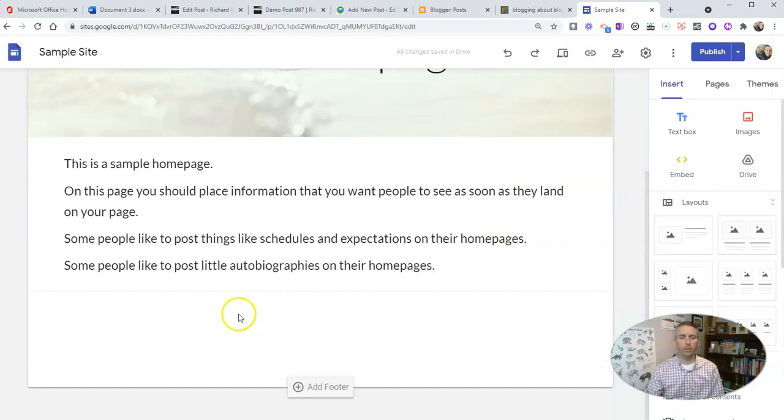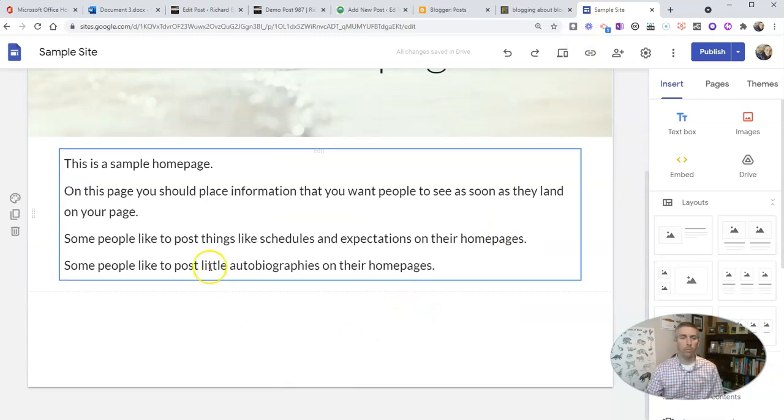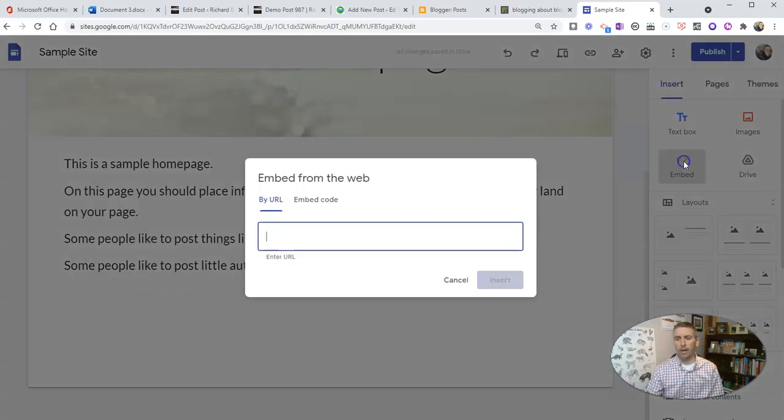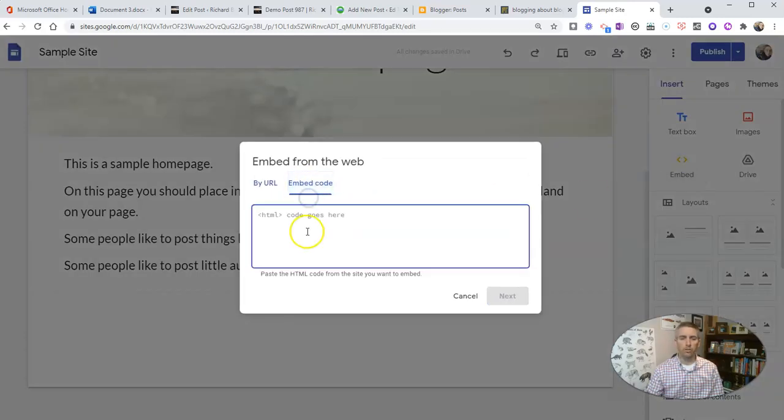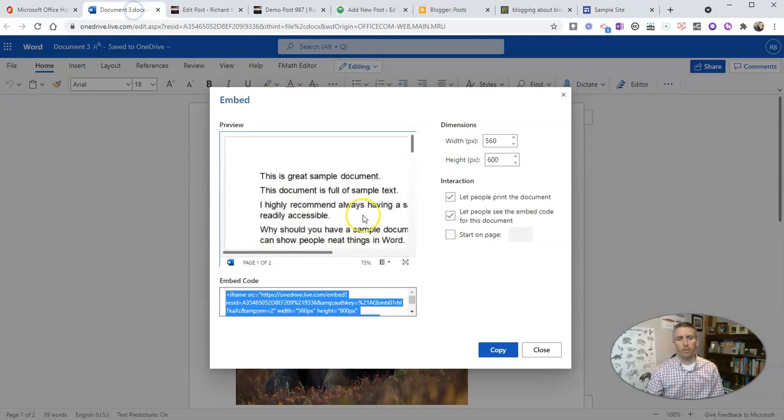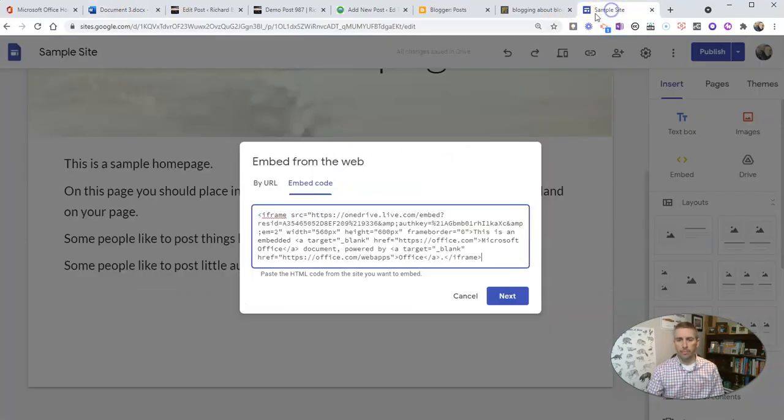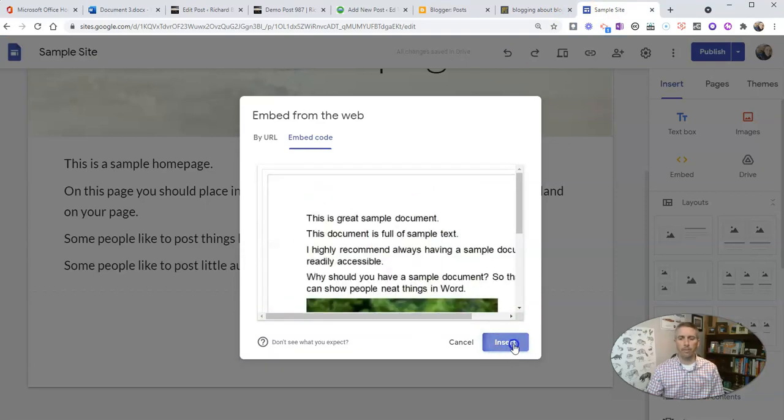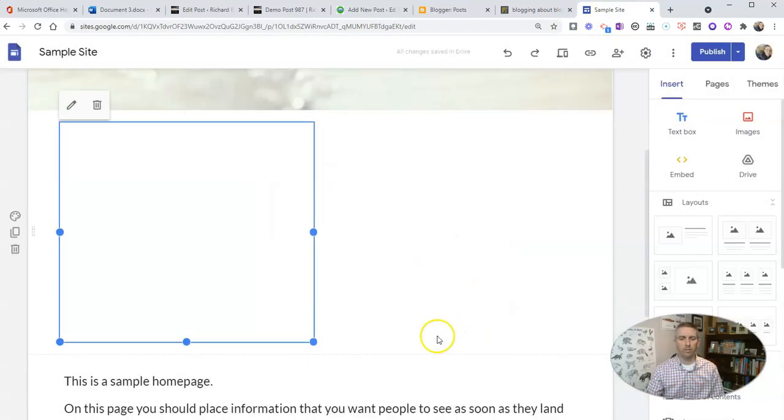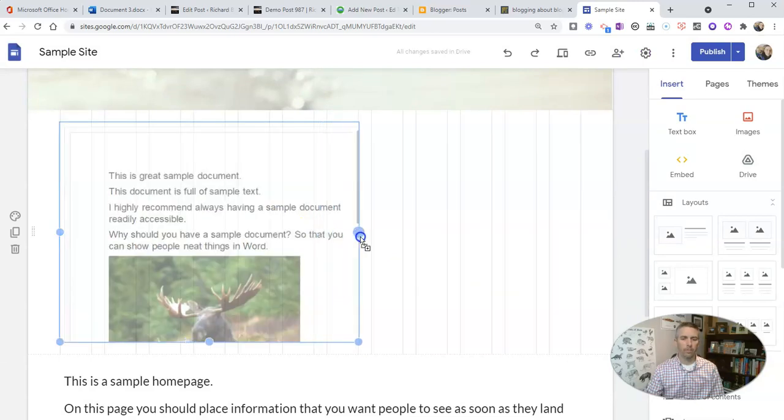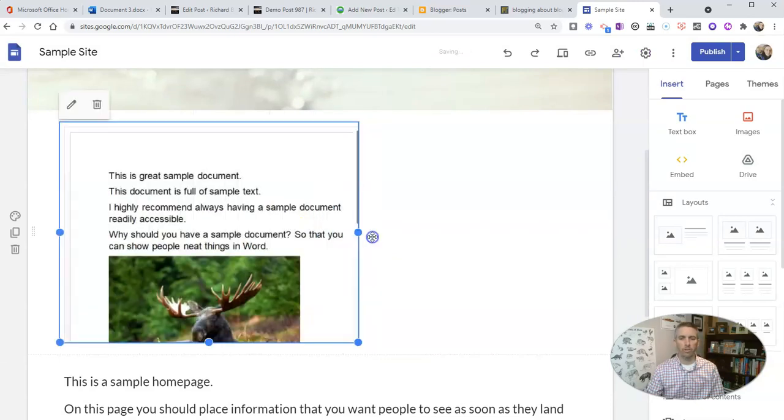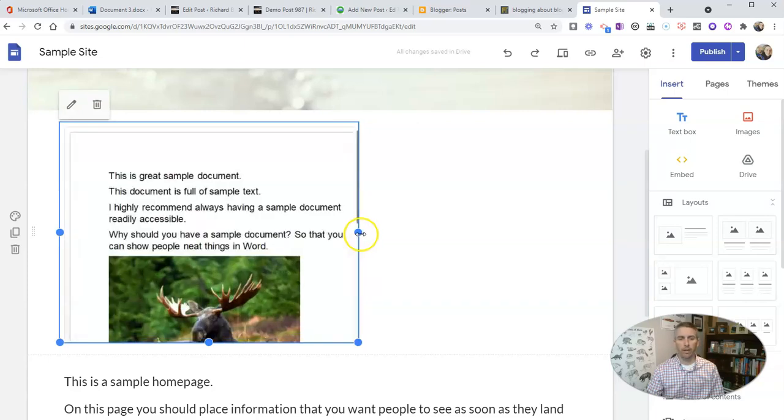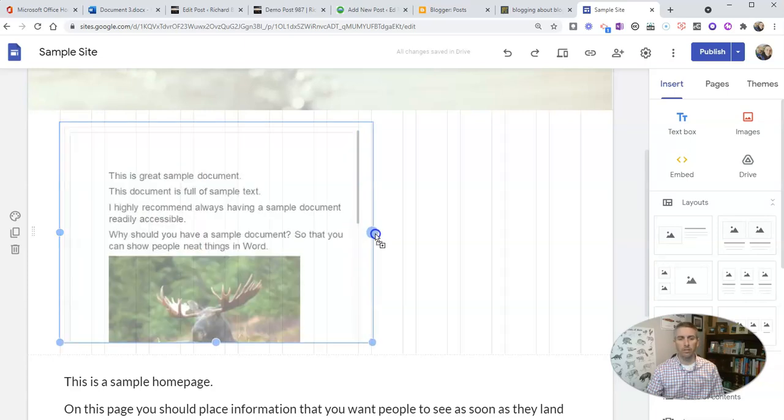And finally, let's see how we do this in Google Sites. So in Google Sites, if you want to embed a Word document, just use the embed option over here, choose embed code, paste in the code you got from your Word document, and go ahead and hit next. And we'll see it right there, and we can insert it into our site. And what's nice about Google Sites is you can actually just click and drag to expand the size of that window as well.